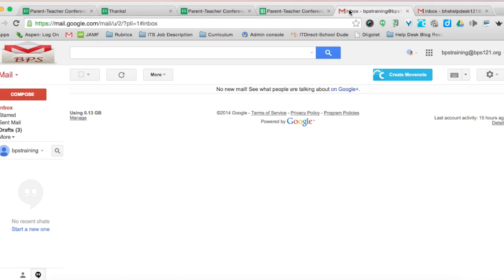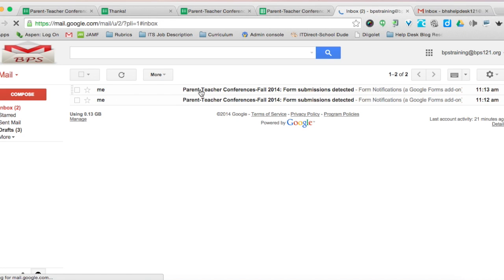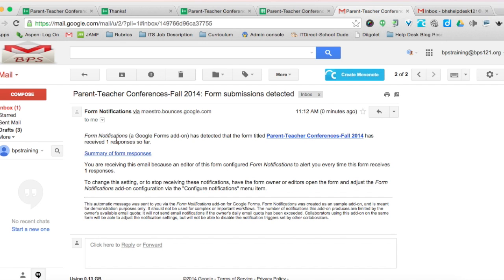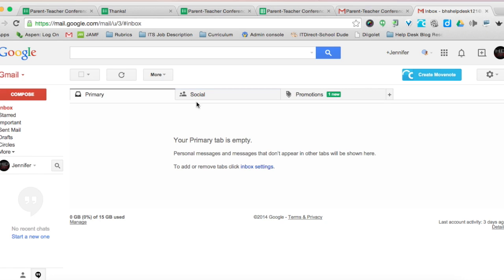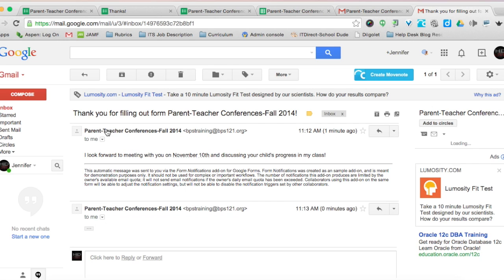In the teacher account, I received email notifications: one after the first submission and one after the second for Parent Teacher Conferences Fall 2014. On the parent Gmail side, there are two emails: "Thank you for filling out the Parent Teacher Conference Fall 2014 form. I look forward to meeting with you on the 10th and discussing your child's progress in my class."